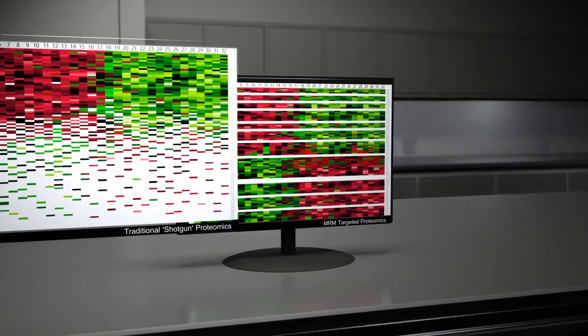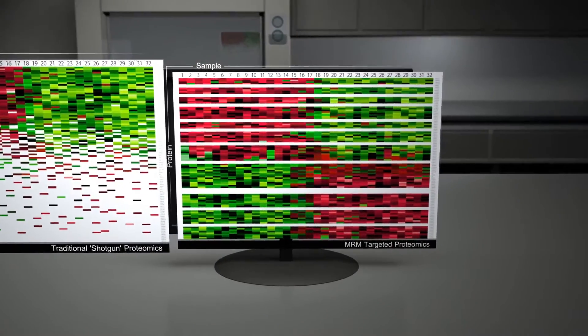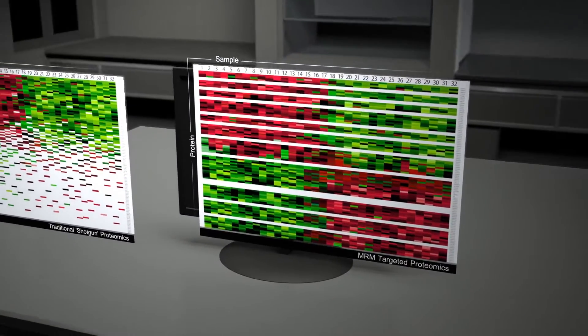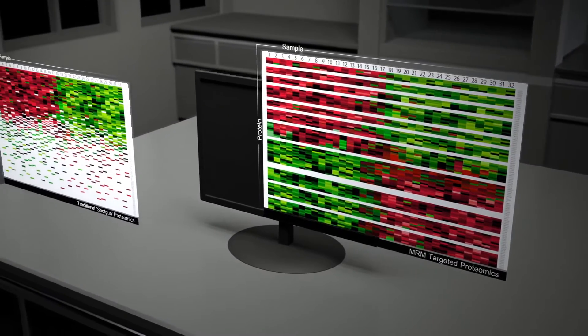Targeted MRM proteomics is sensitive and repeatable, but it's limited to only 100 proteins or fewer per analysis.